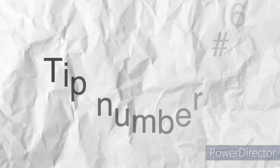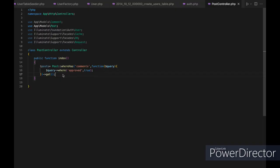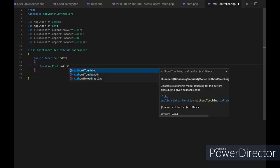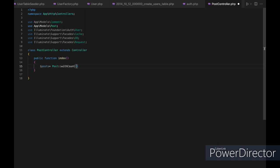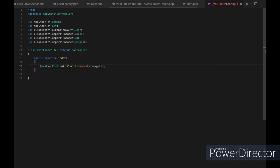Tip number six: use the withCount method to retrieve the count of related models. The withCount method allows you to retrieve the count of related models without actually loading them. This can be useful if you just need to know the count of related models and don't need to load them into memory. For example, you can use withCount to retrieve the number of comments for each post.